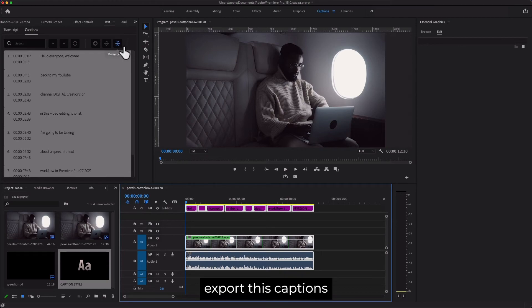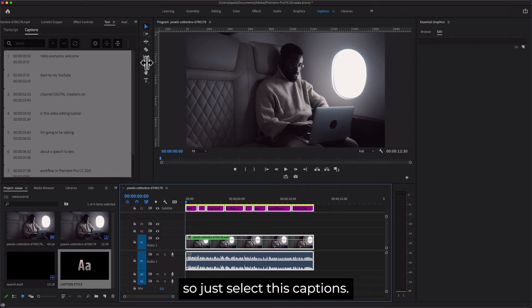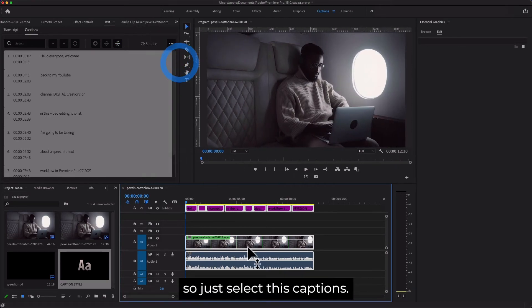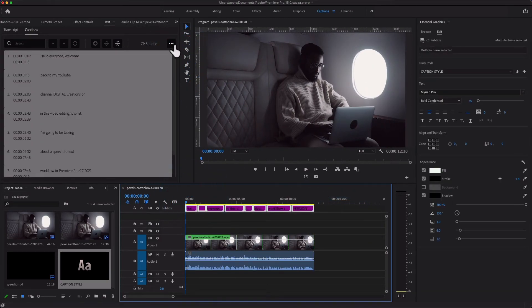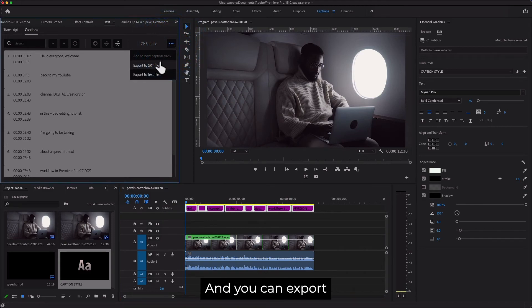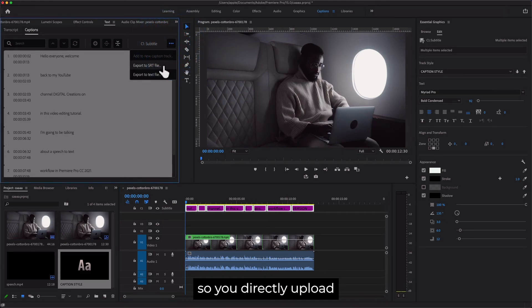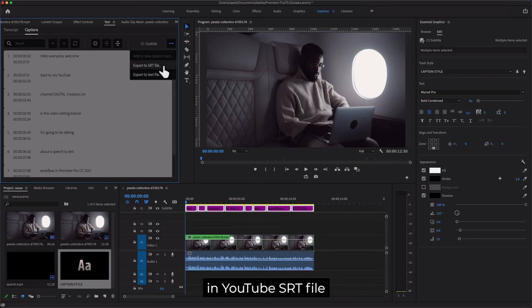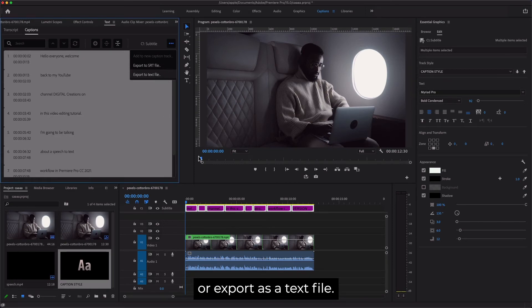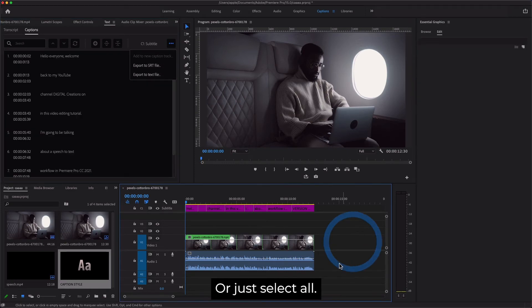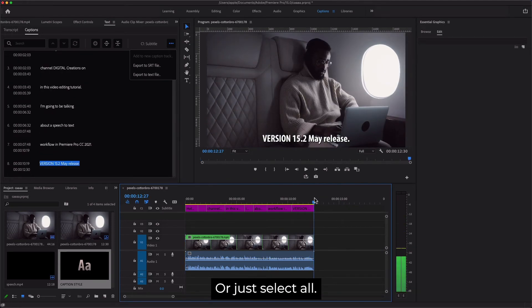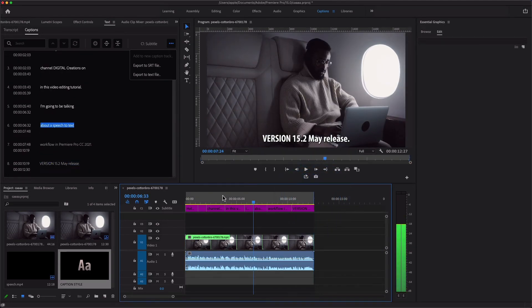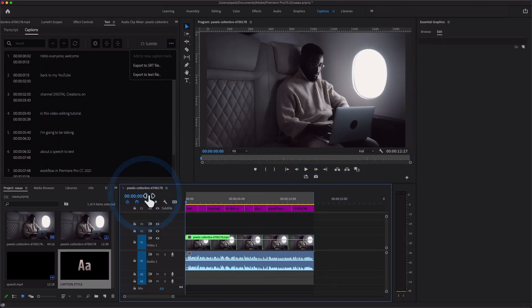You have this export option. Just select these captions and you can export this file as an SRT file to directly upload to YouTube, or export as a text file, or just select all in and out.